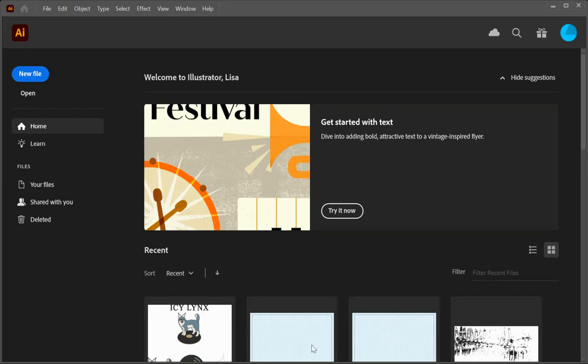This is for Year 8 integrated. I'm going to show you how to import an image, add type to create a logo, and then place it on a swing tag.